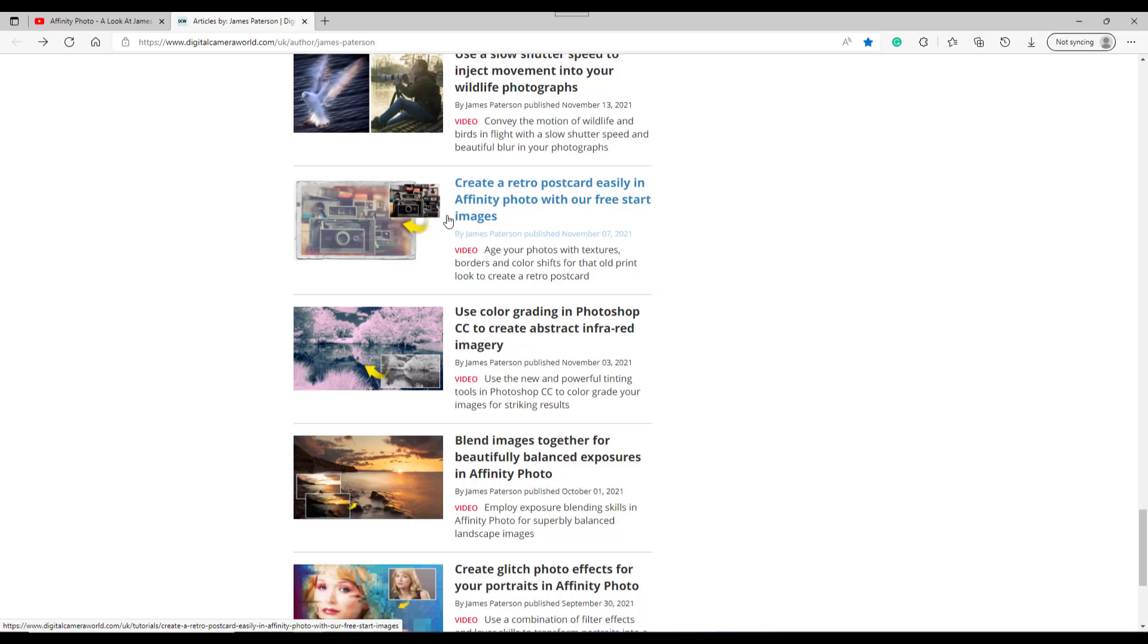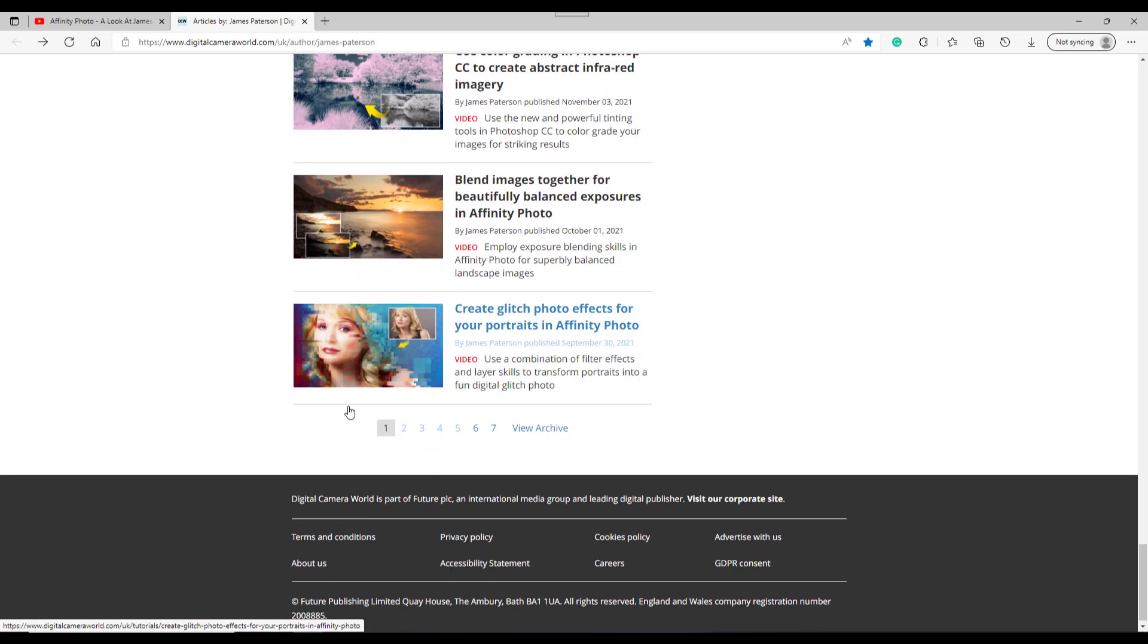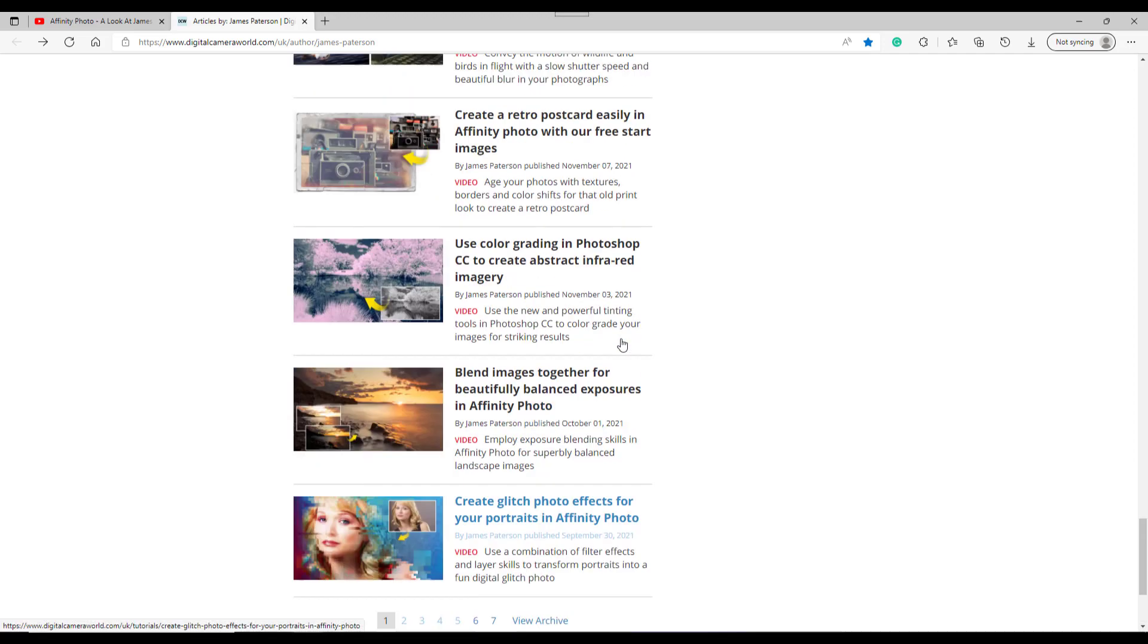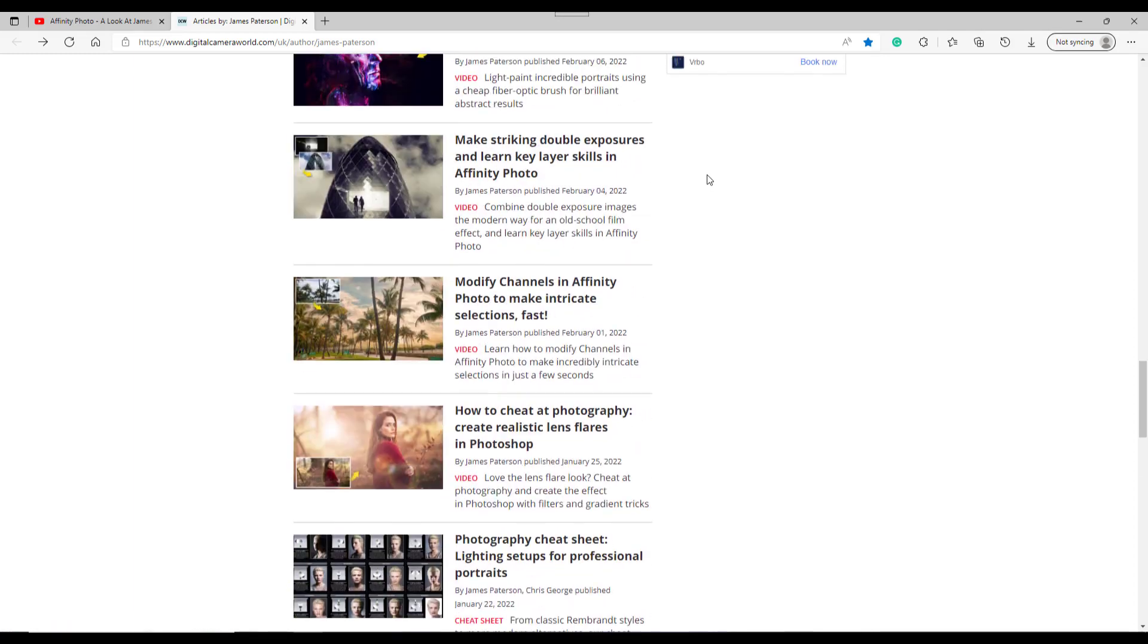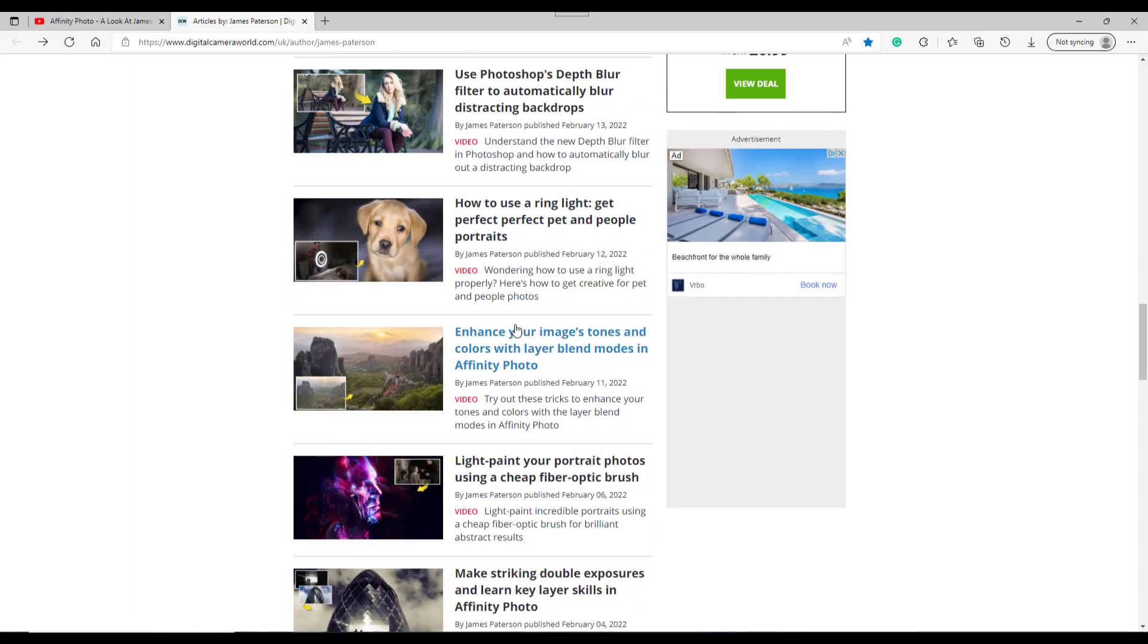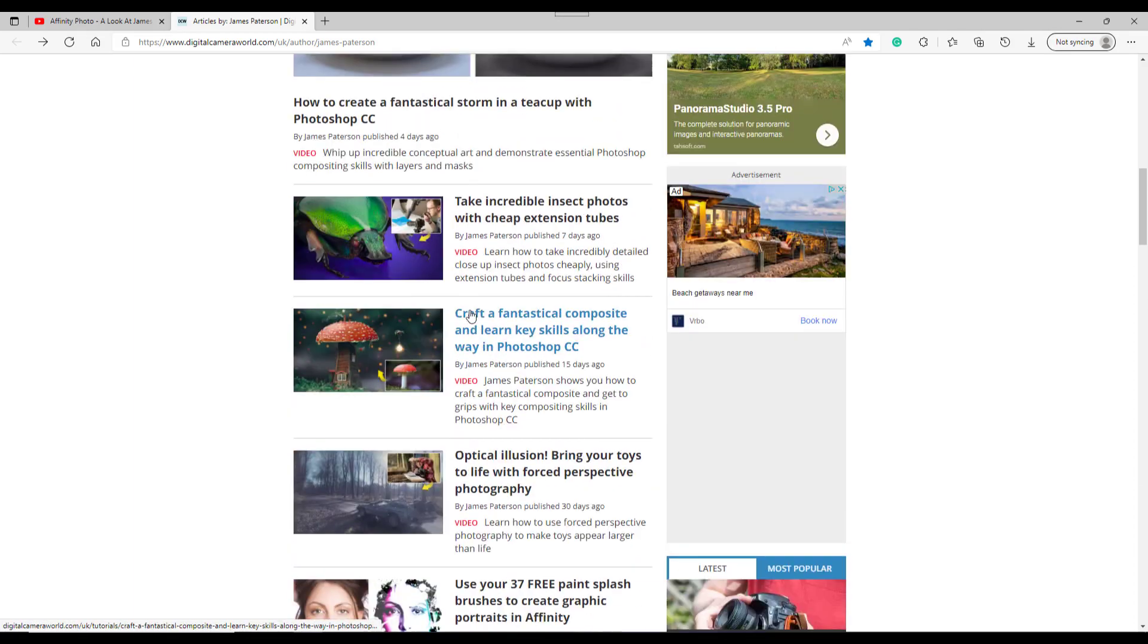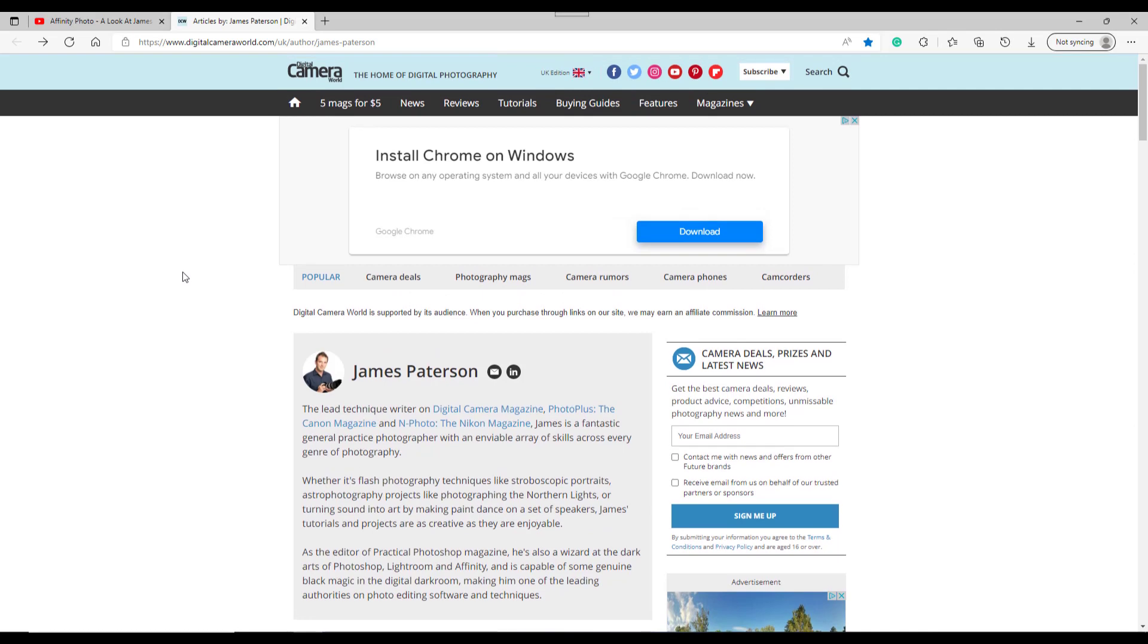With a free star image. But there are quite a few other Affinity Photo tutorials in this collection. And there are like seven pages of these here. So well worth looking at because he's a very good maker of tutorials.